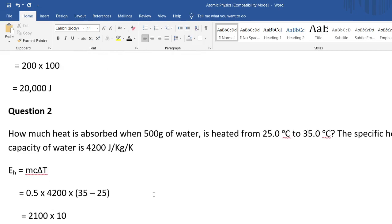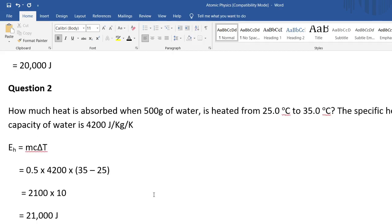The next example asks: how much heat is absorbed when 500 grams of water is heated from 25 degrees Celsius to 35 degrees Celsius, given that the specific heat capacity of water is 4200 joules per kilogram per Kelvin? Using the same equation, convert grams to kilograms — it's coincidental that the two masses are the same. With a specific heat capacity of 4200 and a temperature change of 10 degrees, you end up with 21,000 joules.